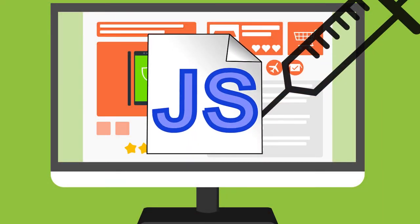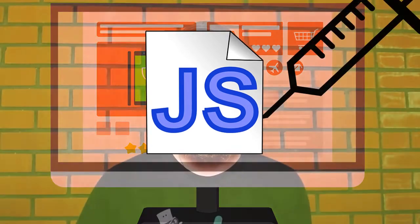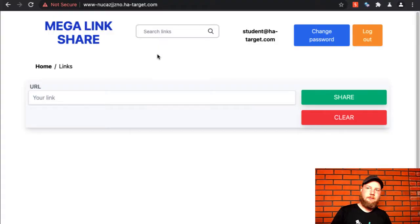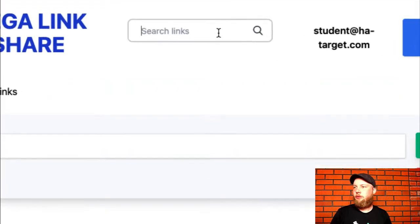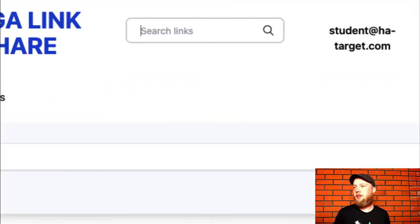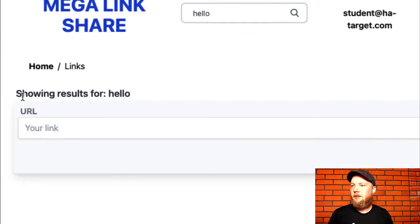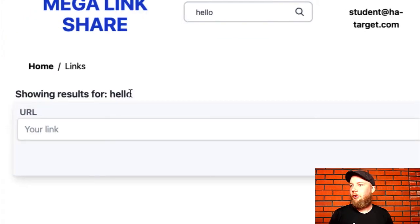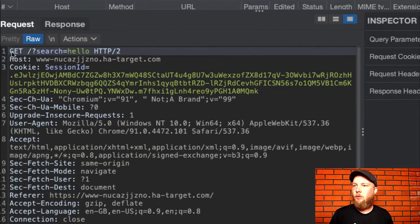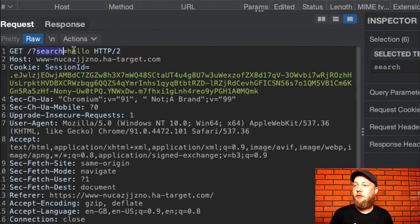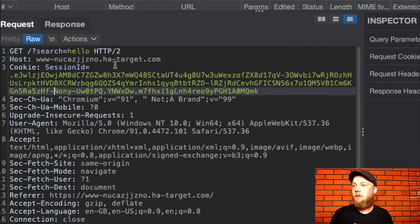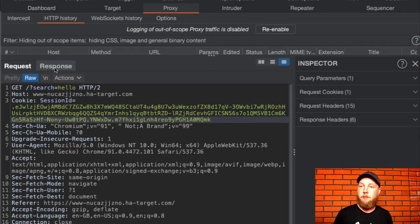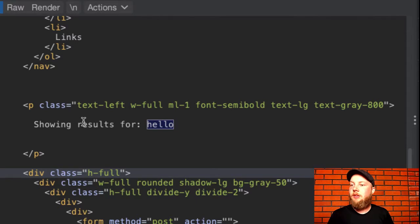Cross-site scripting is kind of an umbrella term for any vulnerability that allows us to inject JavaScript code on a page that wasn't supposed to be on the page. It's easiest if I show you a simple example. So here we have a page with a search box, and we can search for something here. We'll type in 'hello', and we get this text here that shows 'showing results for hello'. This is what it looked like on the HTTP level — we sent this GET request with the query parameter 'search' set to 'hello', and the server generated an HTML document based on this parameter.